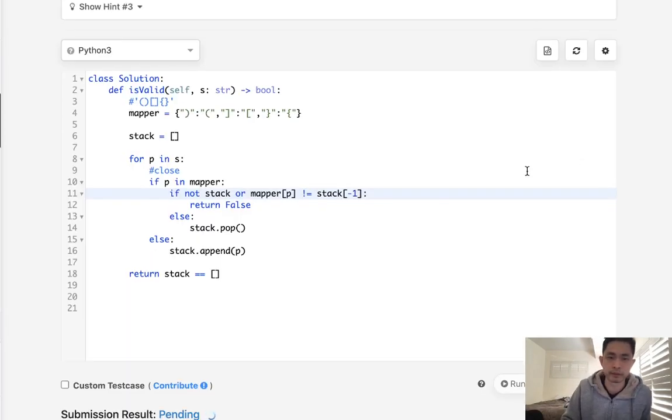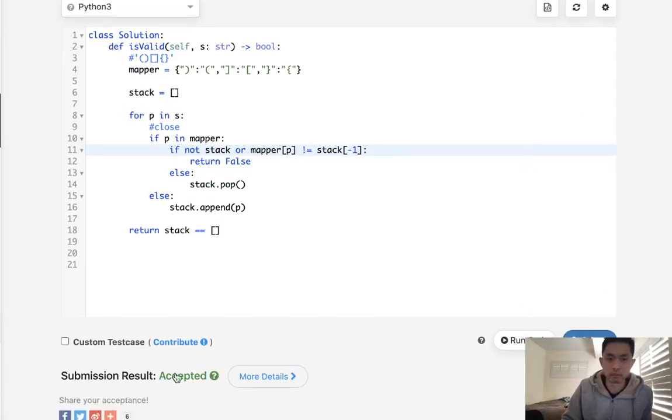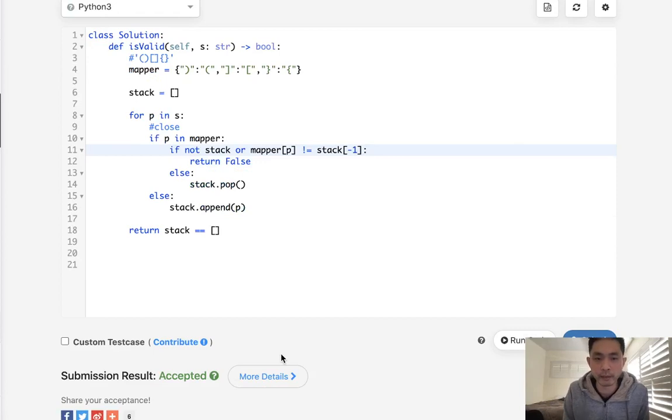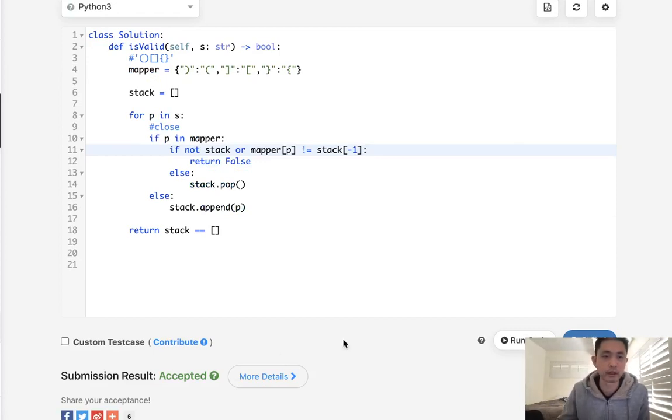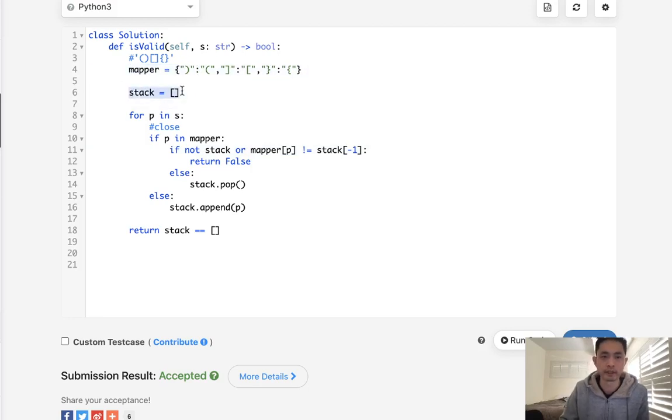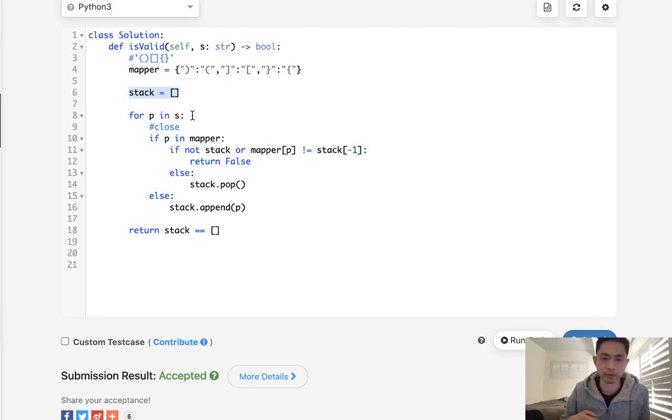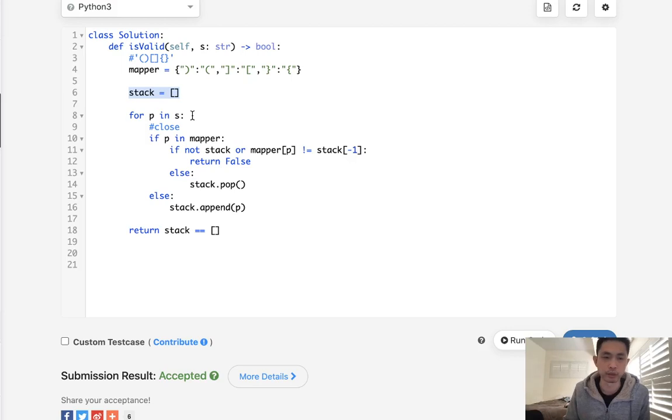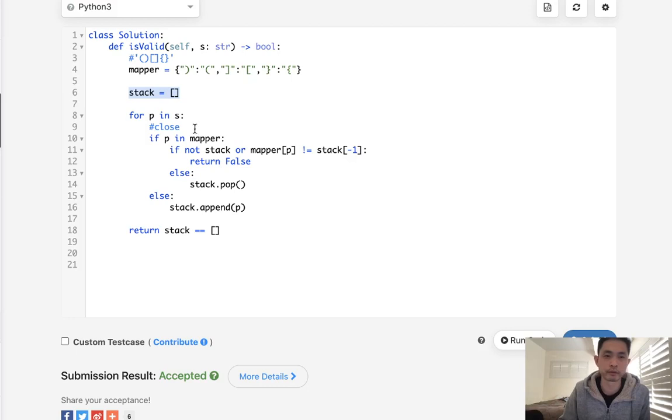Now time complexity wise, this is O(n), and it's O(n) space because of the stack. But unfortunately I don't think that's something we can avoid. Even if we do this recursively, which isn't advisable, even if you do some sort of recursive approach, you would still need memory to record the previous stack or the previous parentheses.